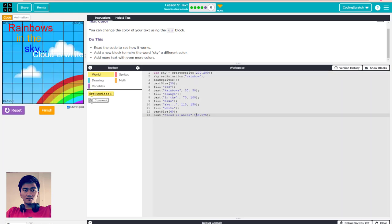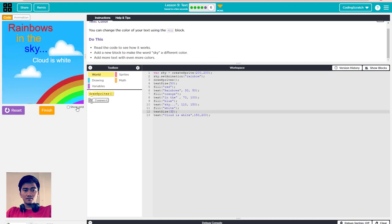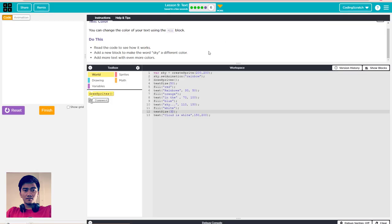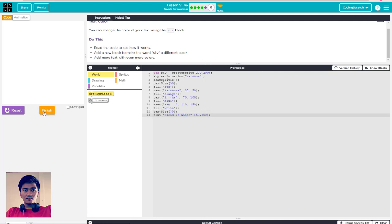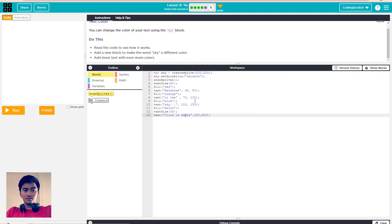It's a little bit high, so I adjust - I use 200 to move it down. The size is a little bit big so I adjust it to only 30. Like that - 'cloud is white'. Any color you want, any word you want, any size you want. Finish it.